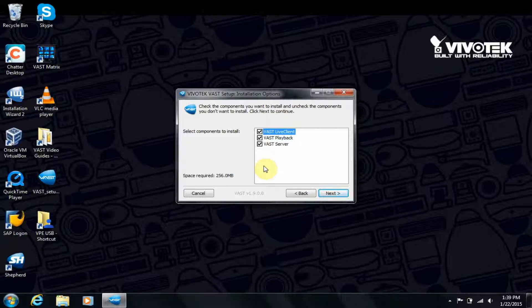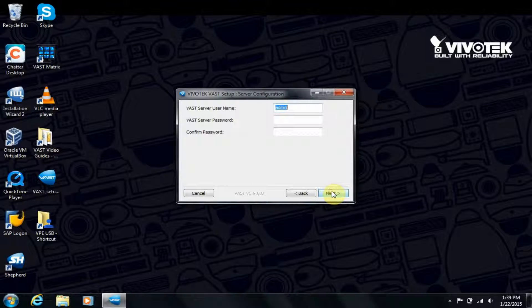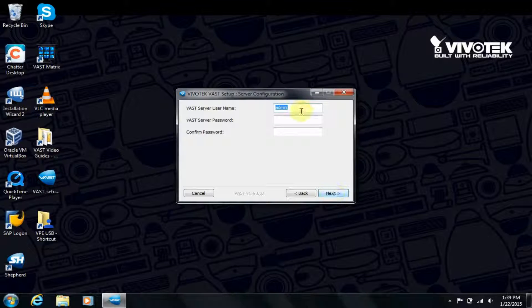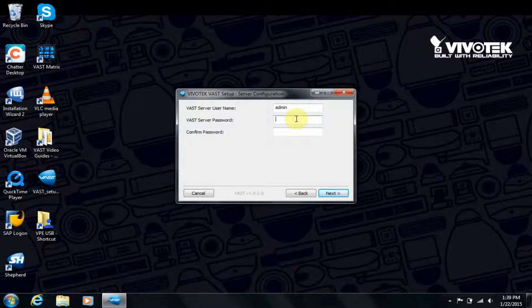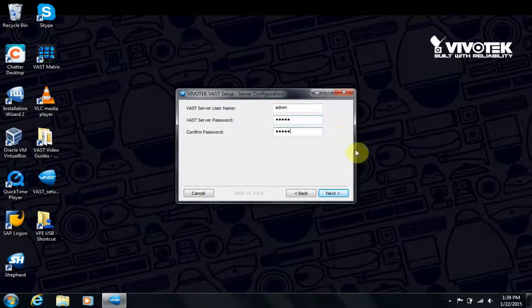But for a single server, we want them all checked. After clicking Next, choose a username and password. Remember your password for later.